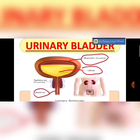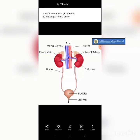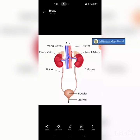To recapitulate: the excretory system consists of a pair of kidneys, whose main function is to filter the blood and remove waste material. These waste materials are then carried by the ureters to the urinary bladder, where urine is stored. Finally, the urine is removed from the body with the help of the urethra. I hope the topic is clear — keep learning and enjoy!